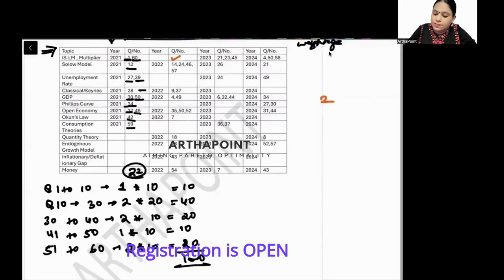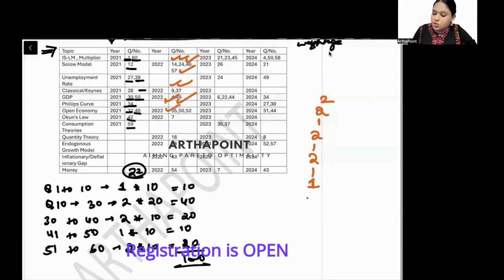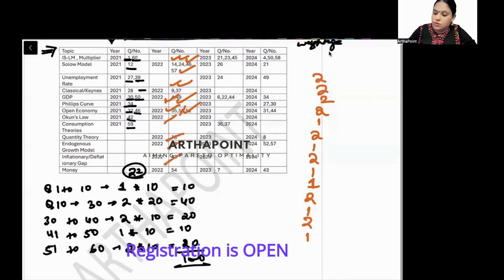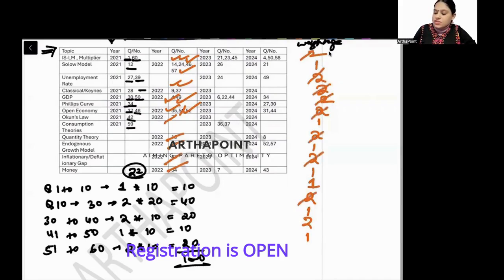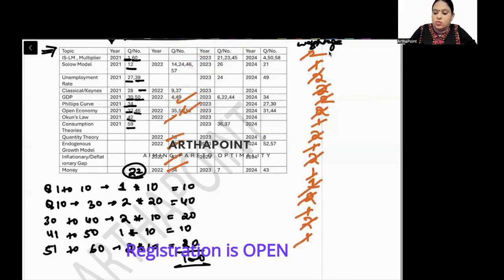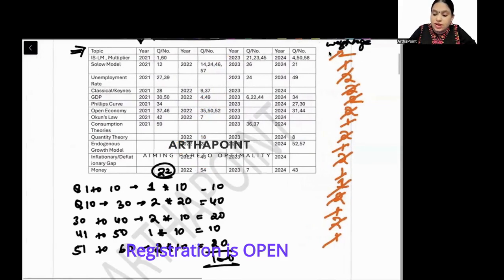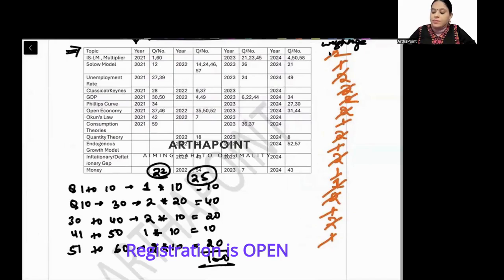Similarly, looking at the 2022 paper: two, two, two, one, two, one, two, one, two, one, two, one, one, two, two, one, two — totaling 25 marks. So the weightage increased from 22 in 2021 to 25 in 2022.